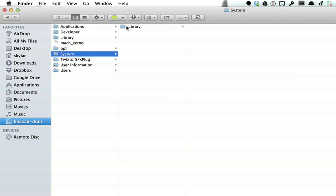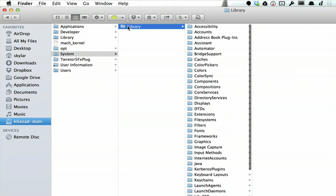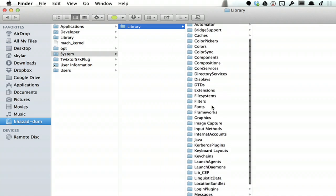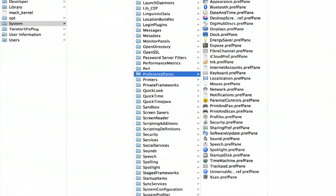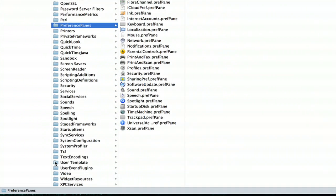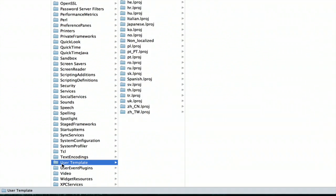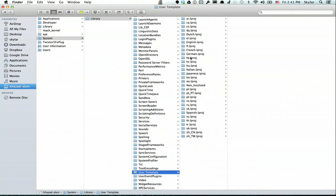Library will be revealed there so click that and now what you're looking for is you should see near the bottom User Template. So click User Template and now you see all the different templates for languages.